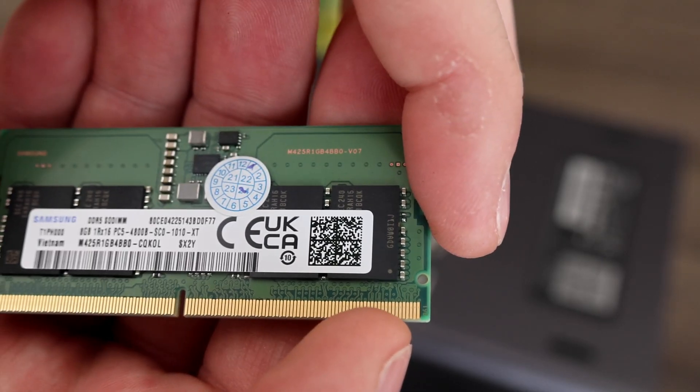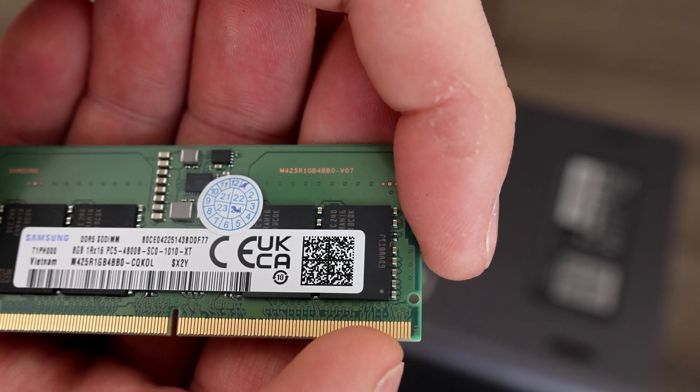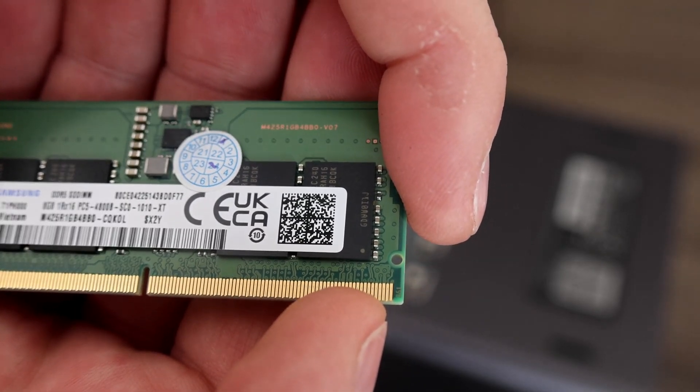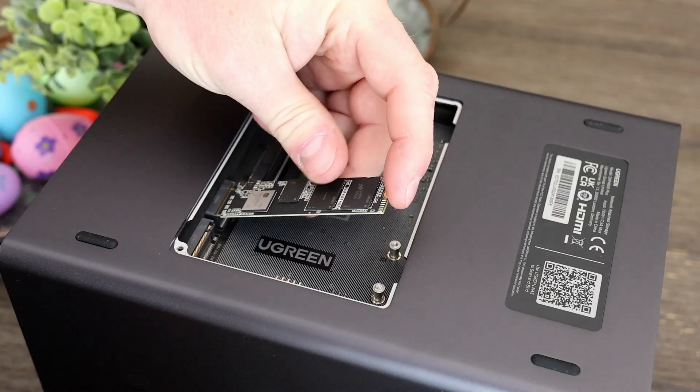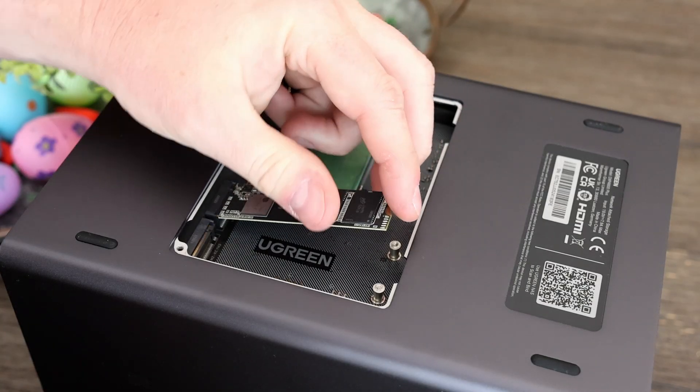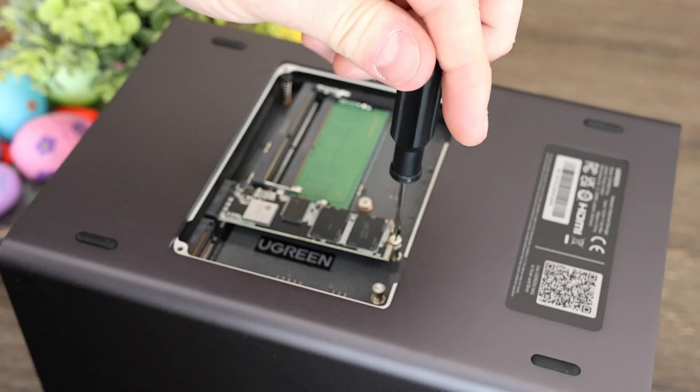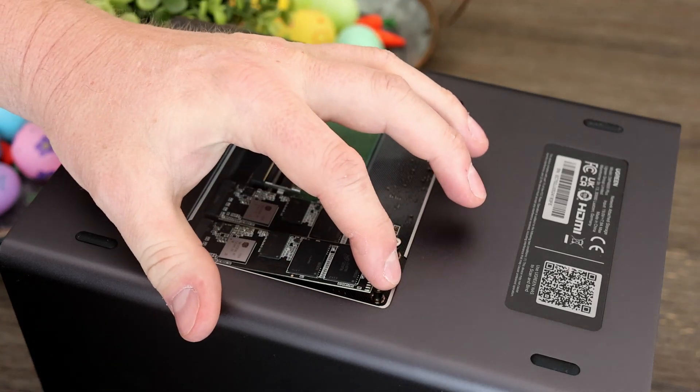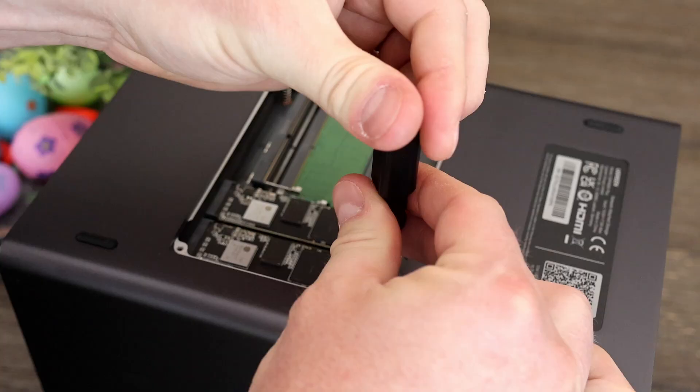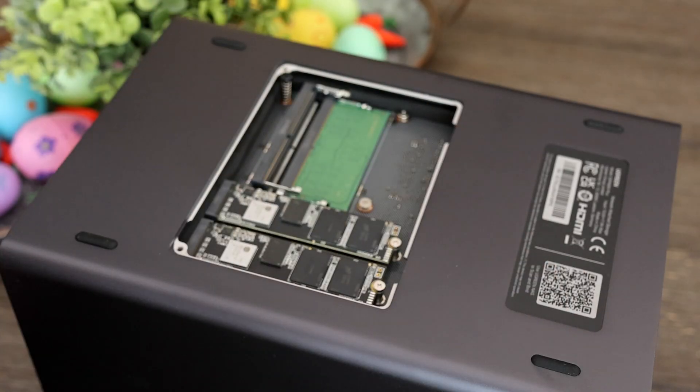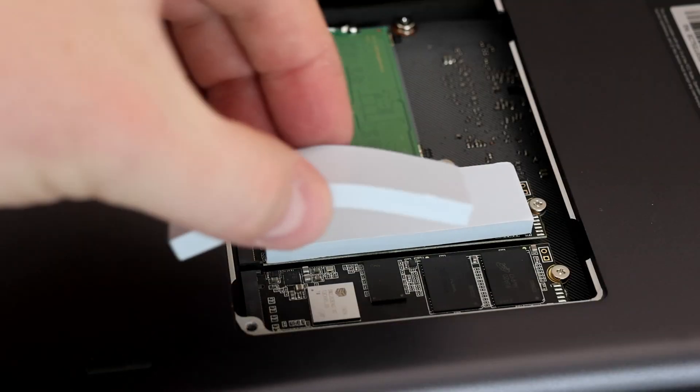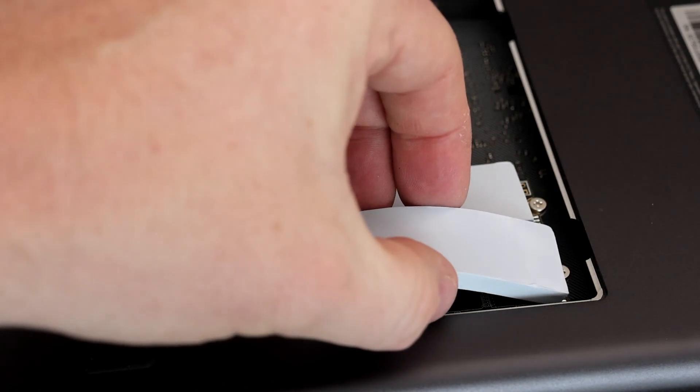The M.2 slots are PCIe 4.0 and the two drives I had installed without any issues. If you use them you'll want to use the provided thermal pads to keep them cool.